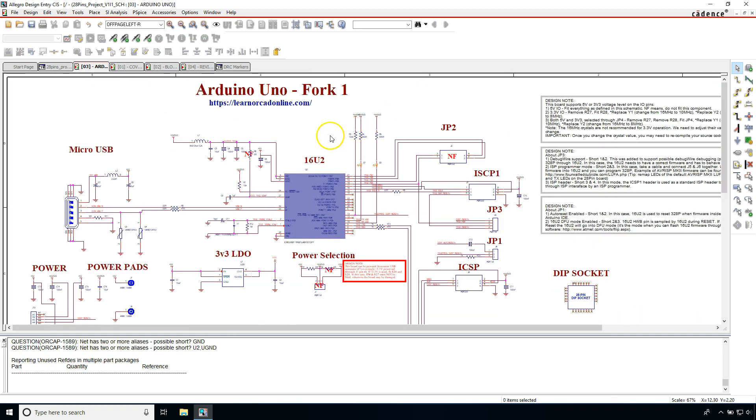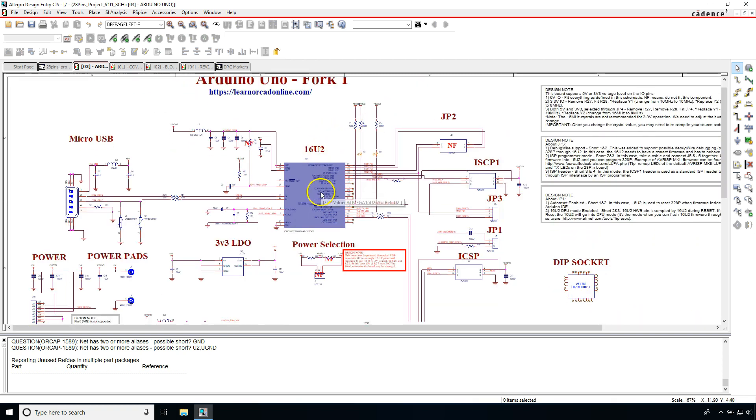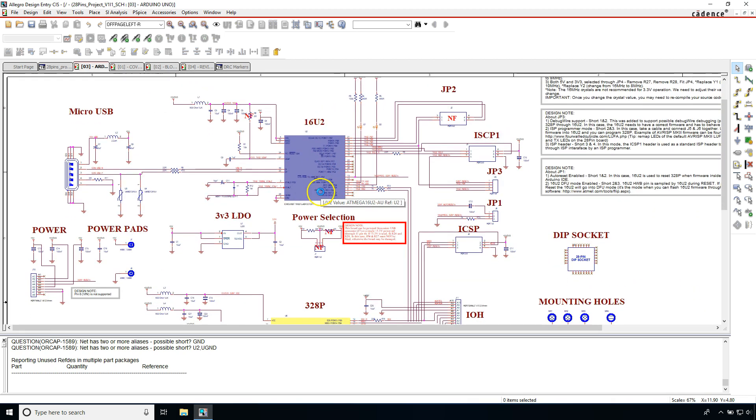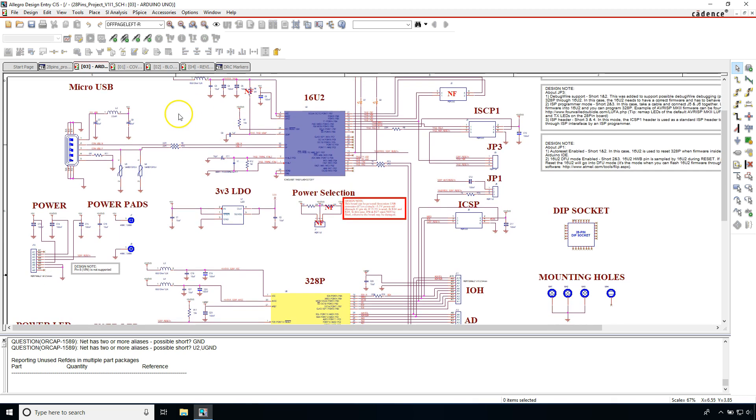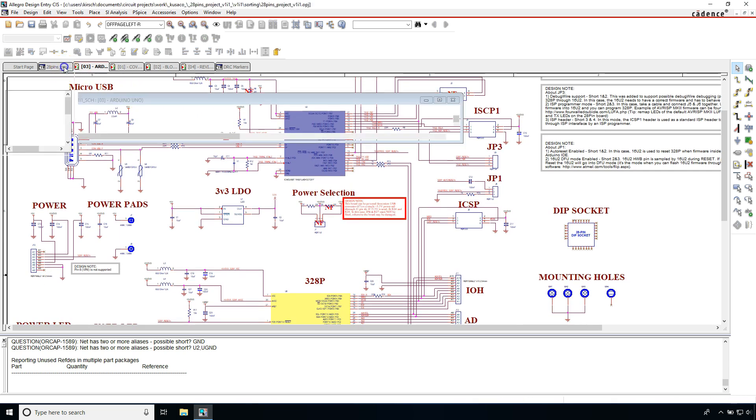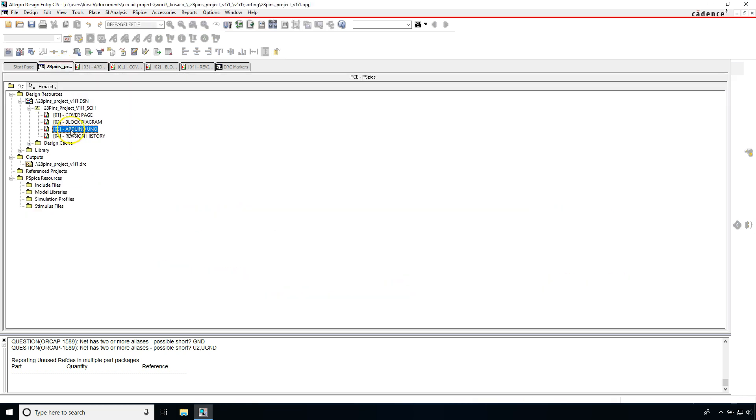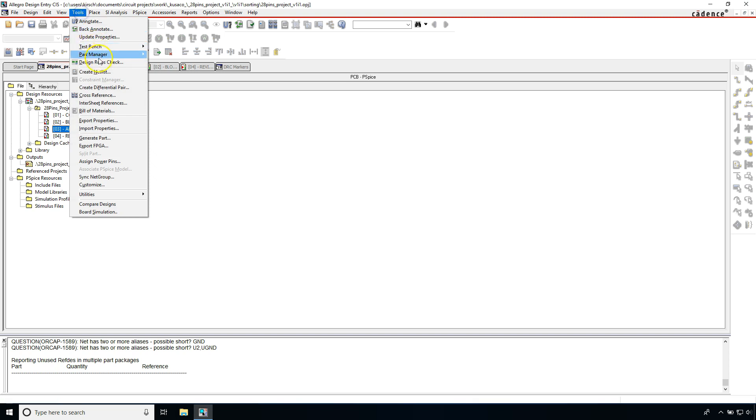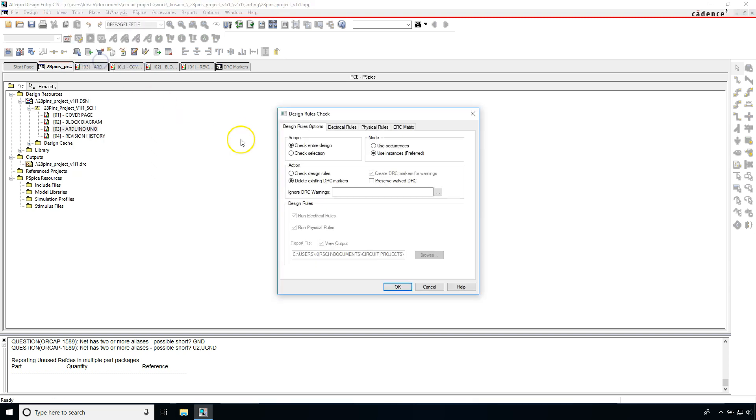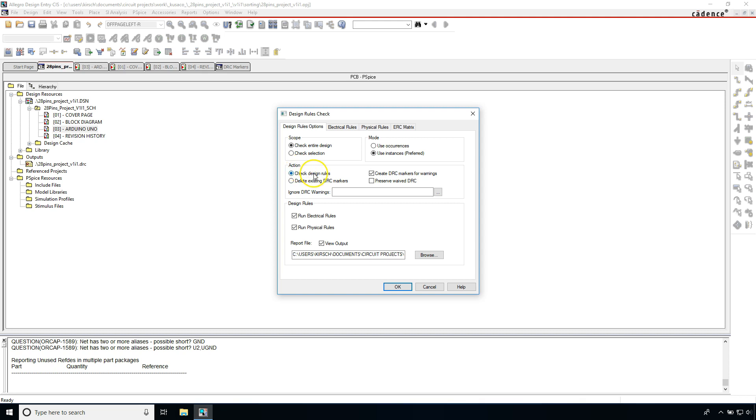We're going to check if there are any warnings or errors we need to be concerned about. Go to your project tab, then go to tools design rules check. Now under here I can check the entire design or I can choose to check the selection. I'll go with the entire design. Then for the action here, choose check design rules.